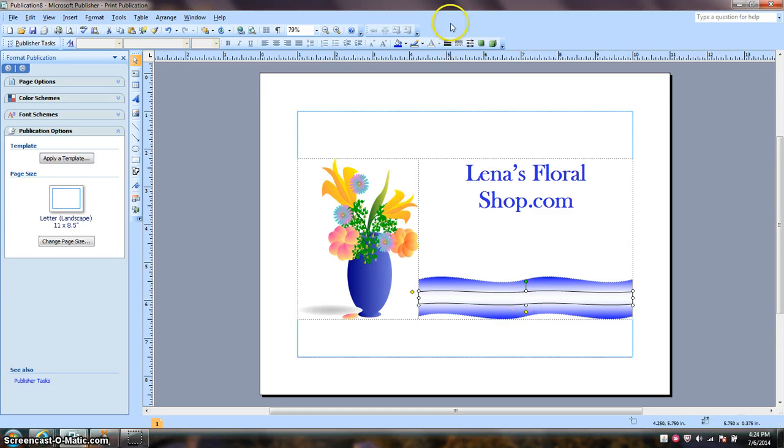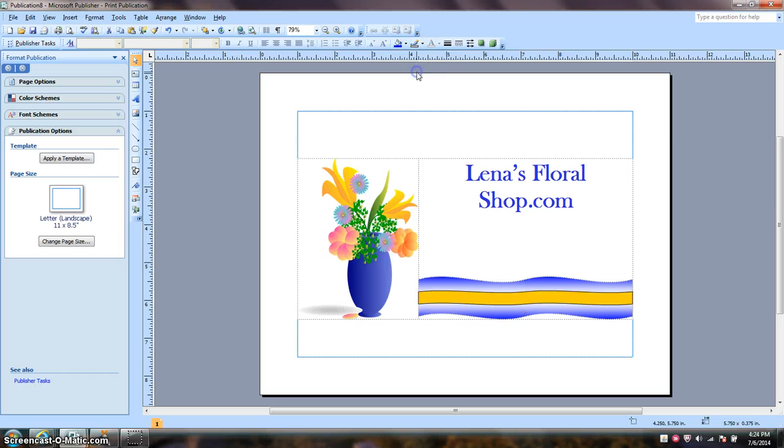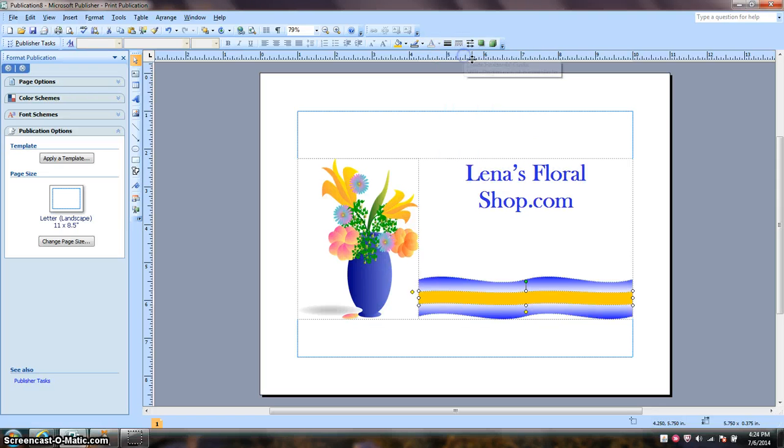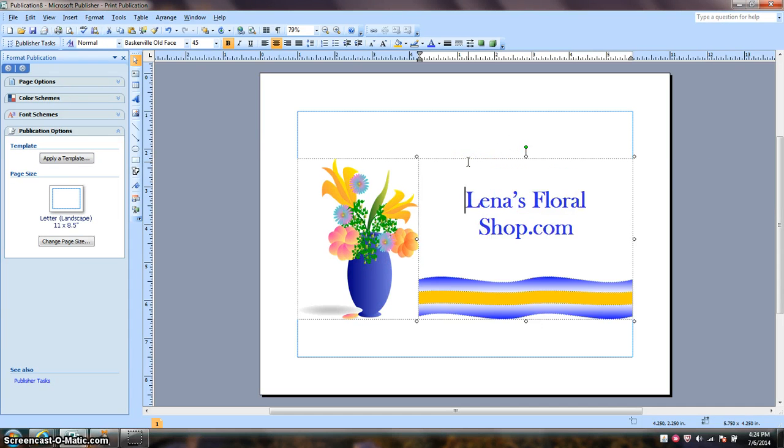Next, I'm going to use gold for the smaller banner. Remove the lines. I'm going to bring the company's name down.